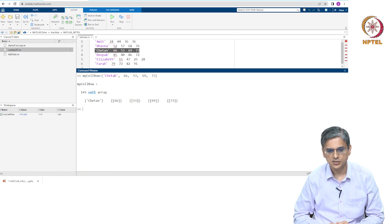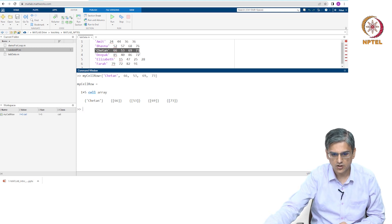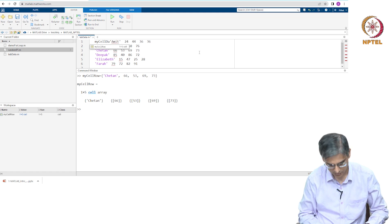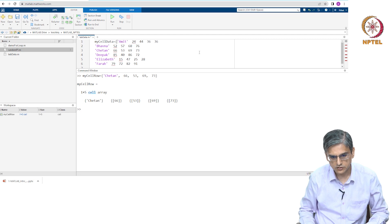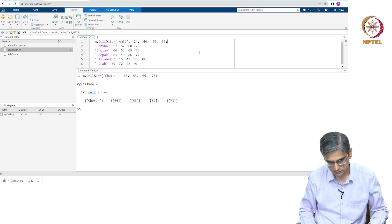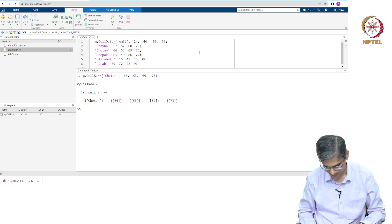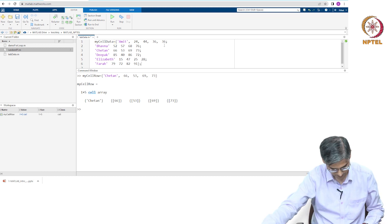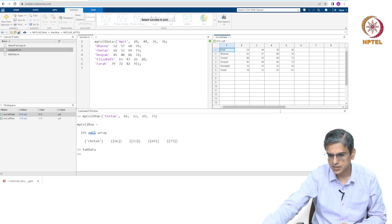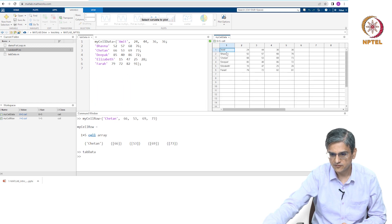We have a cell array as shown over here. Now let us say we wanted all of this data in a cell array — we can write this as my_cell_data. We save this and run this and we now have my_cell_data. I will double click and we see this is a cell array. The first row over here is all the names. This is marks in first subject, second subject, third subject, and fourth subject.